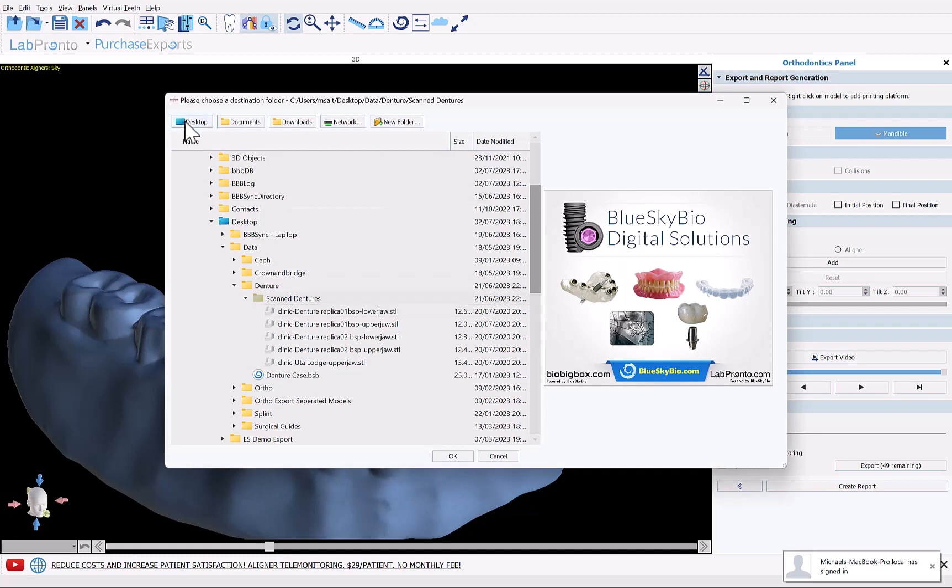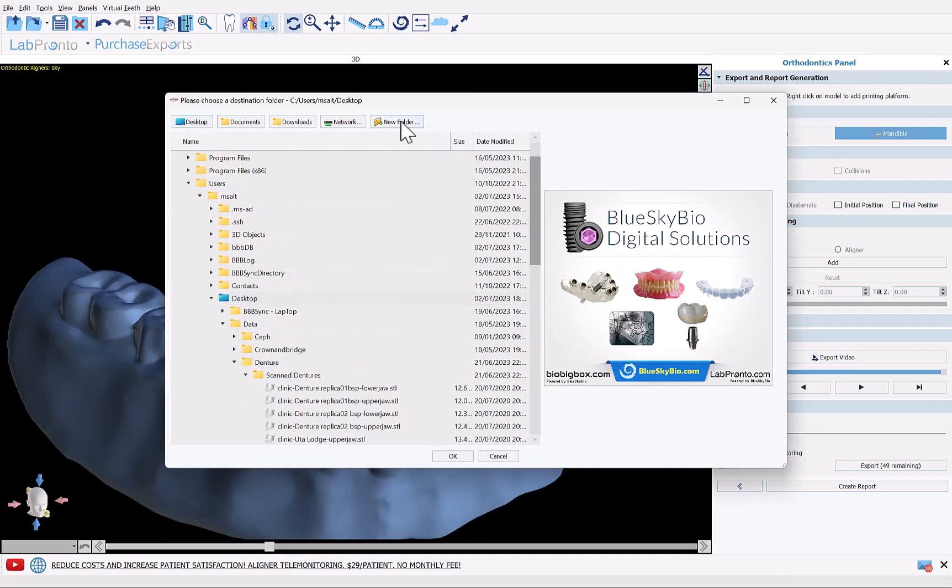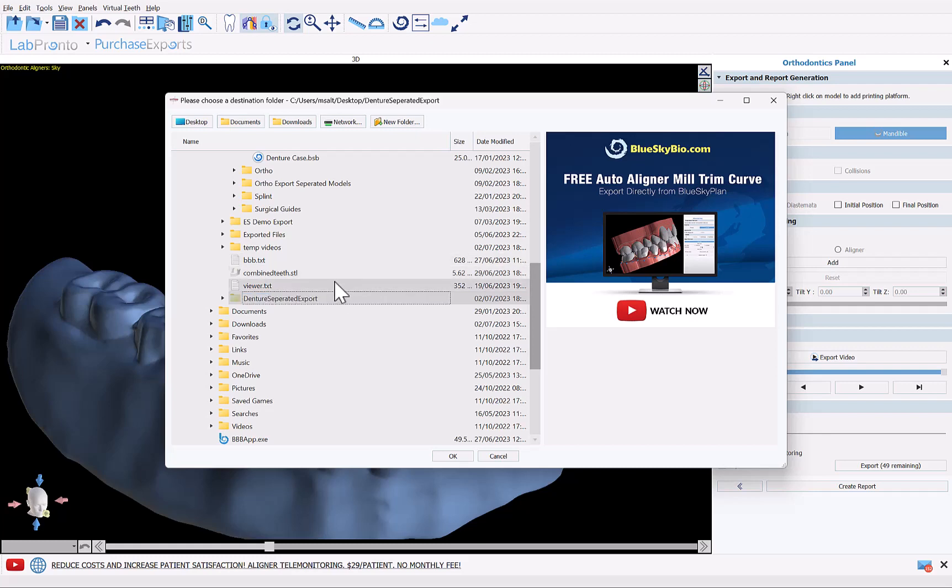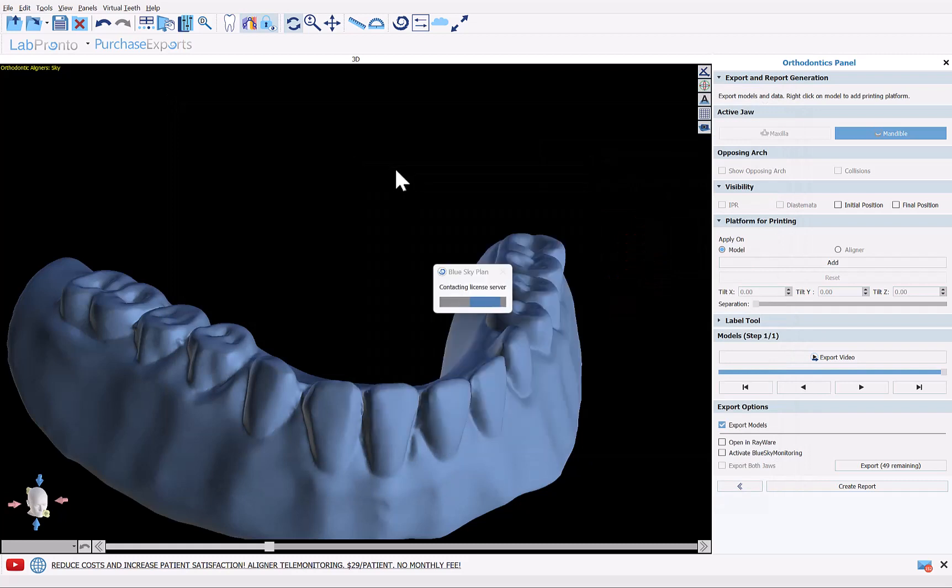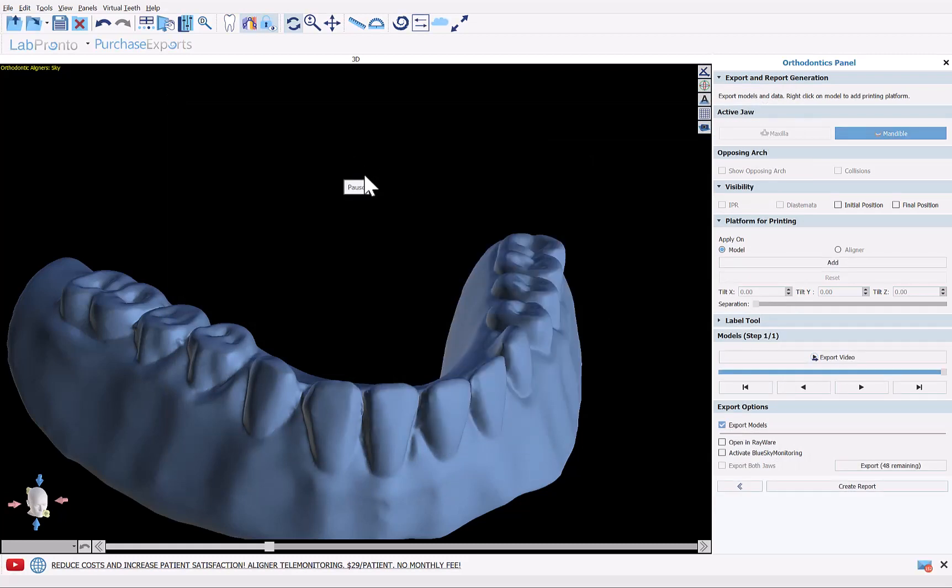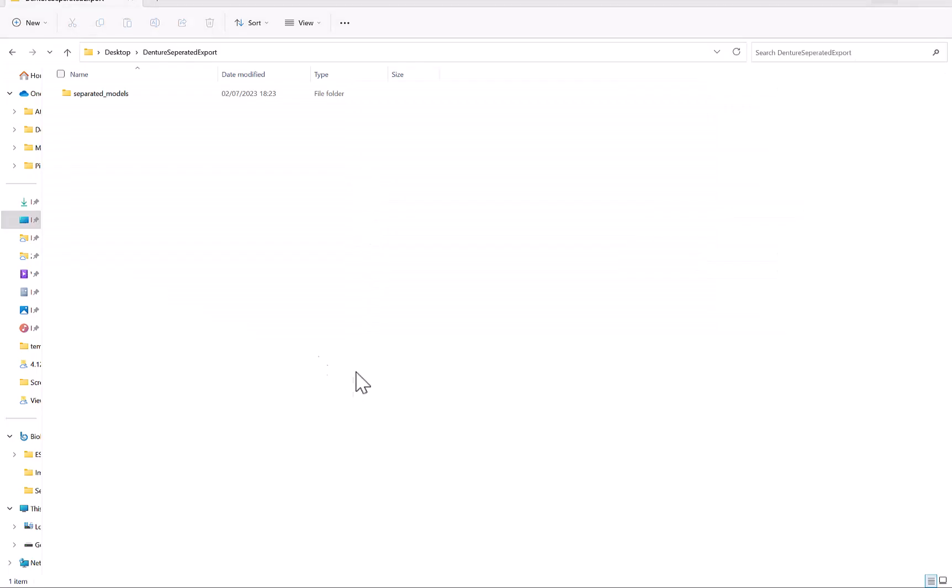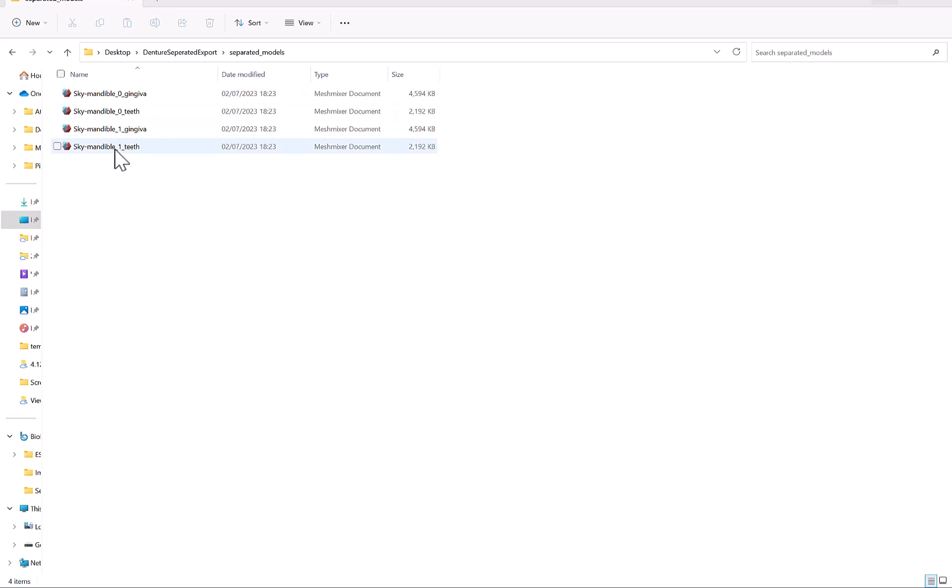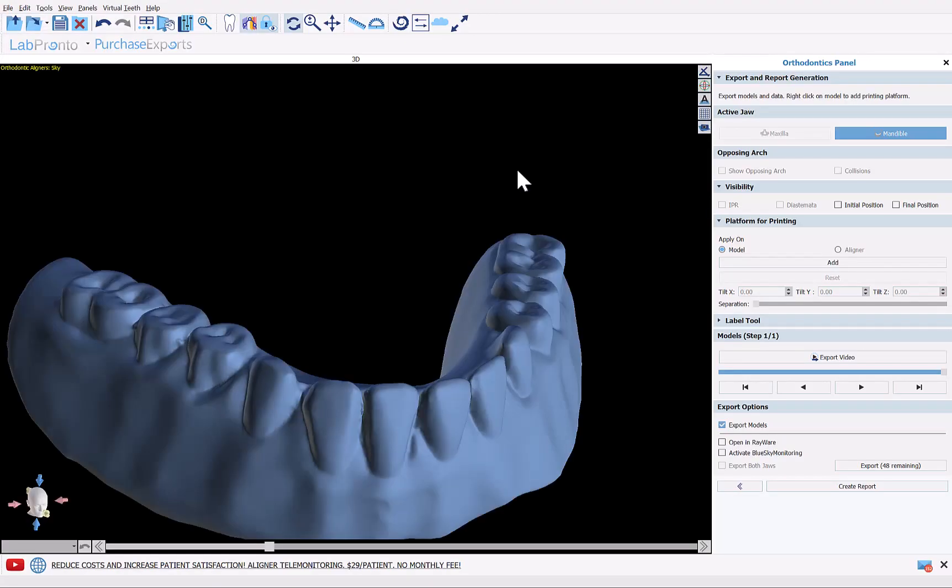We're going to navigate to desktop, new folder. Let's call this denture separated export. That's our folder, click OK. And if I go to denture separated export on my desktop and click separated models, we have four files: one for the initial position and one for the final position. In our situation they're exactly the same as we did not move any teeth. If you did move the teeth then use the files with the highest number. That will reflect the final teeth positioning. We can see that for each stage we have separate files for the gingiva and separate files for the teeth.